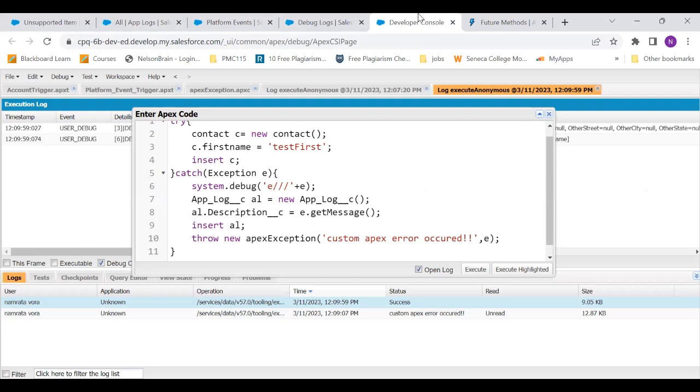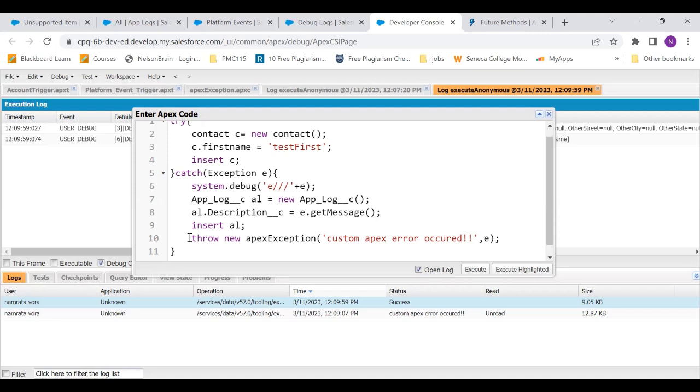So now what is the solution for this? Let's say I always want to catch the error. I want to throw it and I want to log it as well. Now, what happens is when you use throw, as I told you, the rollback happens. But if you don't want the record to be rolled back, then we could have these two things in separate transactions.